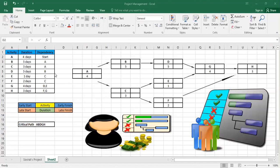First, we have a list of activities here with the duration of each activity and also the dependency. For example, activity A doesn't depend on any other activity, however B takes five days and depends on A. We also have the diagram, and in this diagram I have to put the activity name, the duration, the early start, late start, the early finish, and late finish.